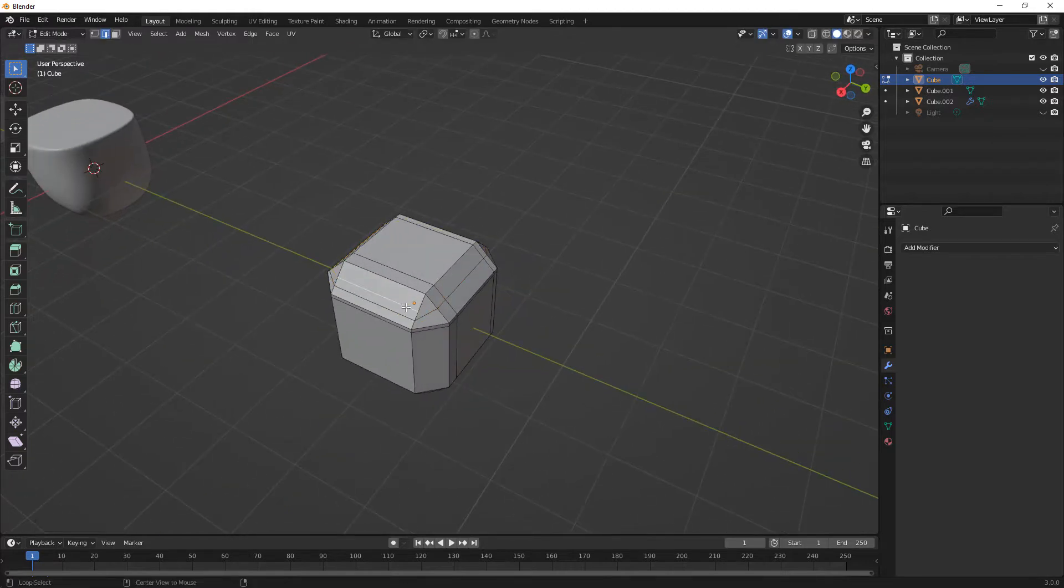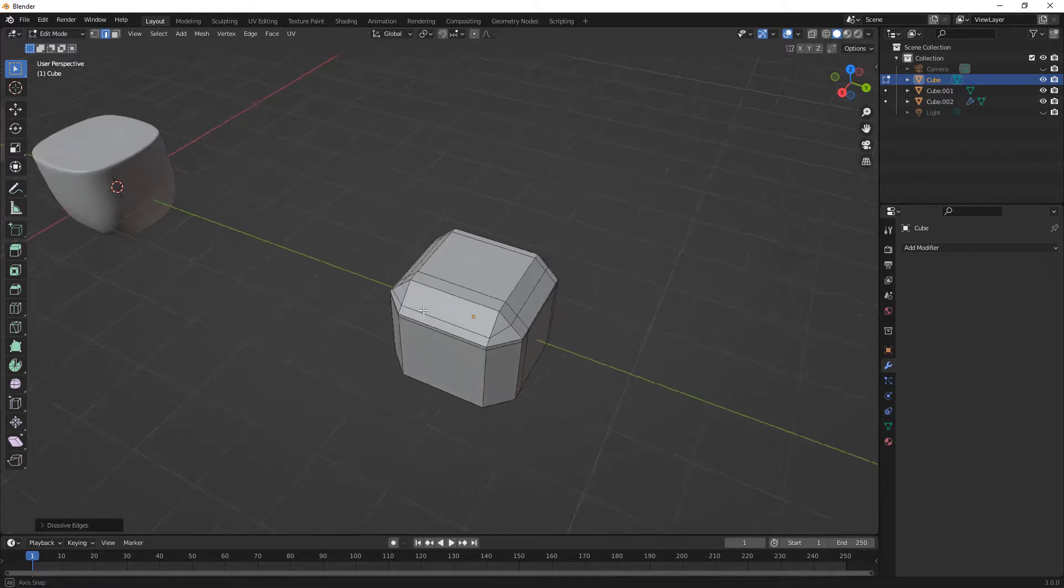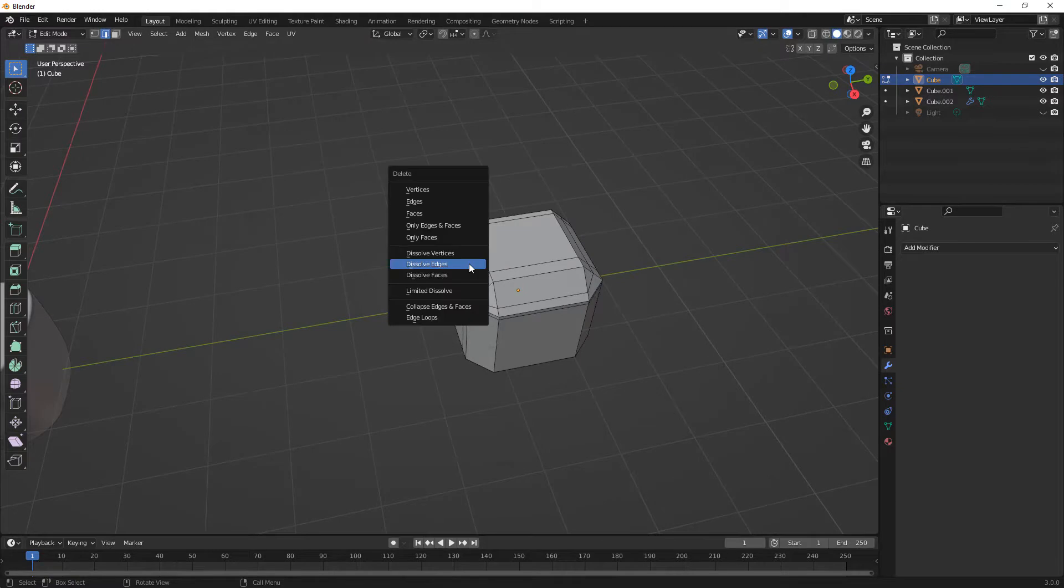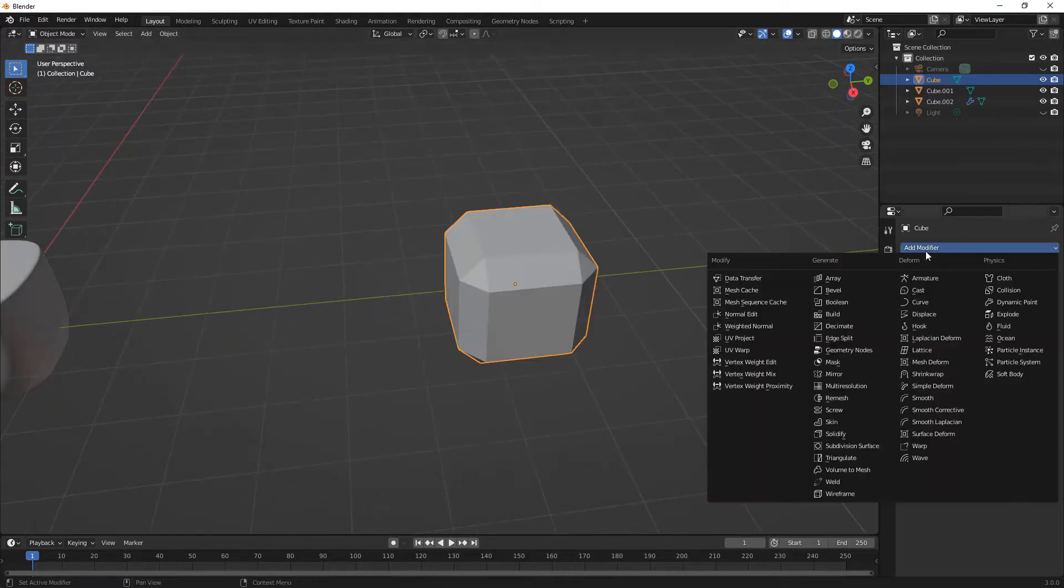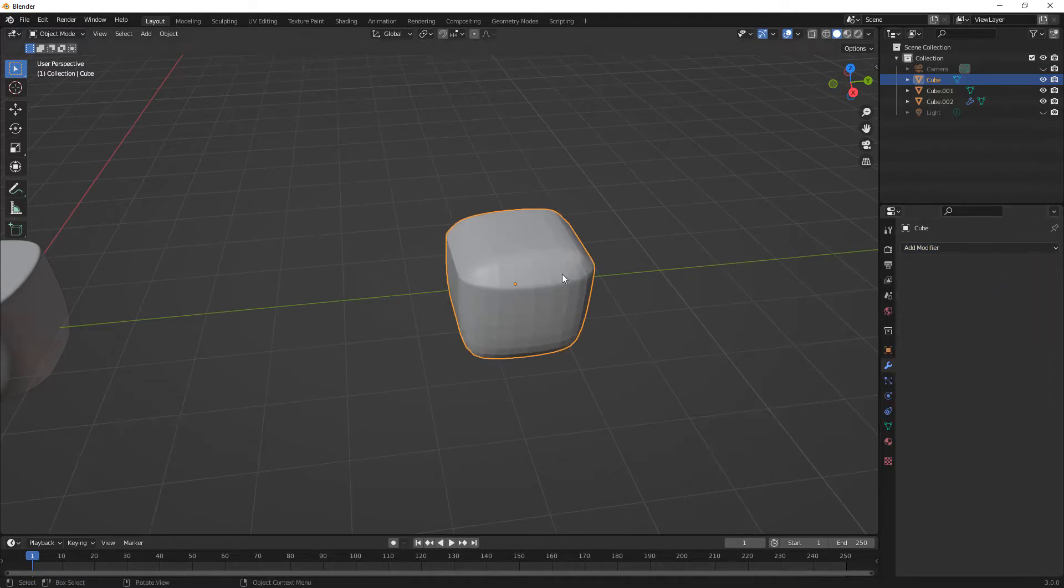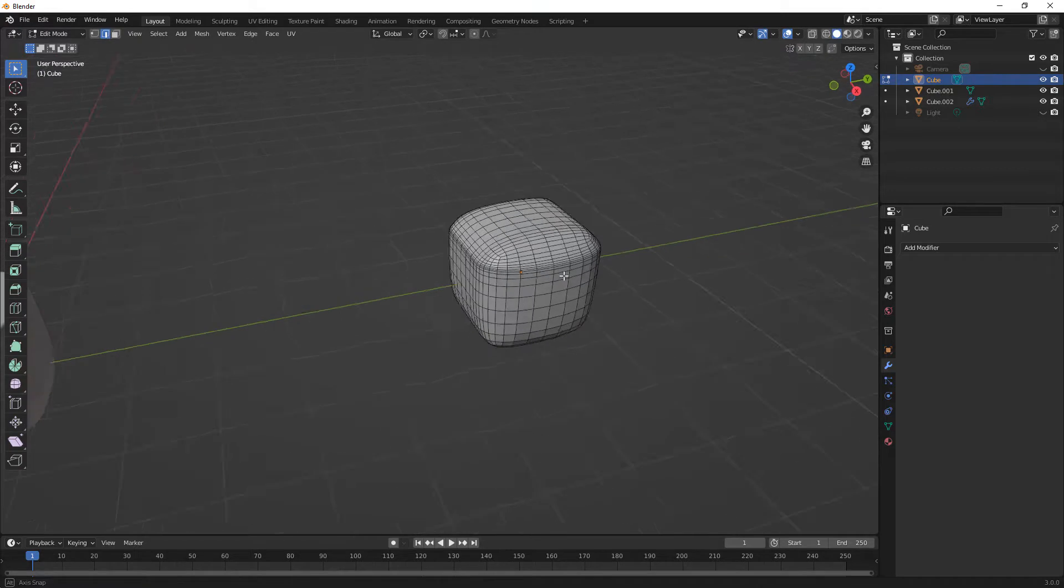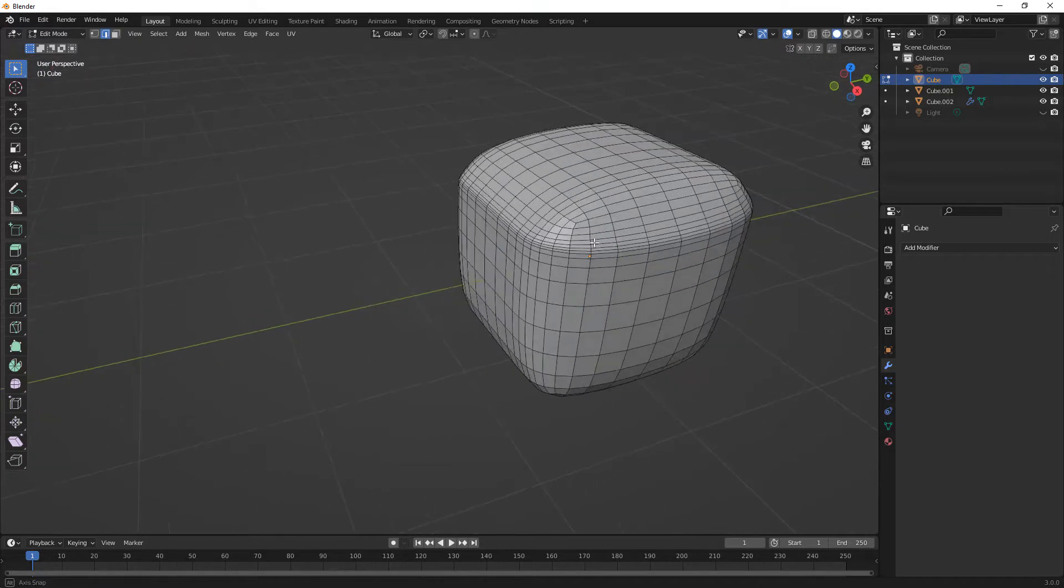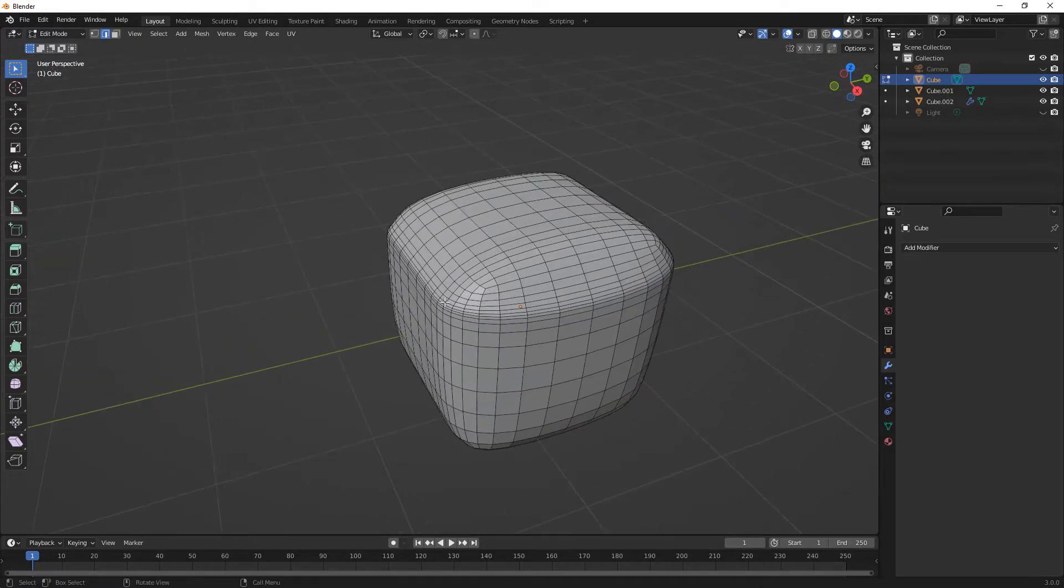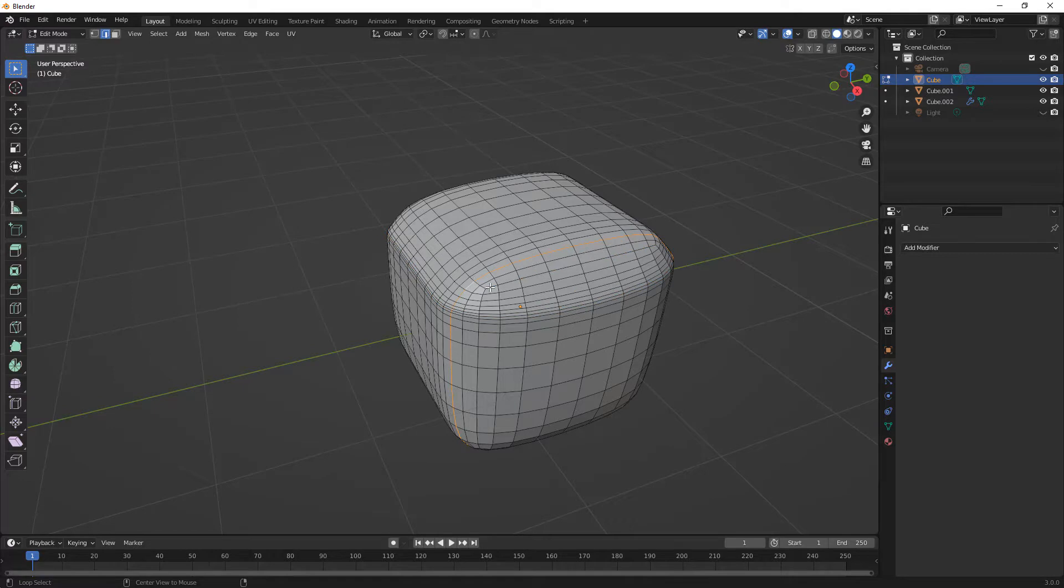So I'm going to hold down Alt, select that edge, X, and dissolve edges. I'm going to rotate this around. Alt, X, dissolve edges. Now, if I subdivide this, go ahead and increase this, and I'm going to apply it and go back into edit mode. If we take a look at the topology, you can see that in the corners, it looks pretty good. If we hold down Alt, we've got these loops going all the way around. But we still have this issue where we get into these corners, and our topology or our edge flow just sort of stops.